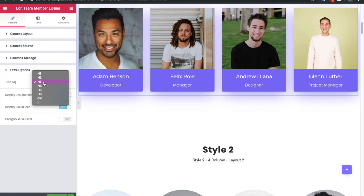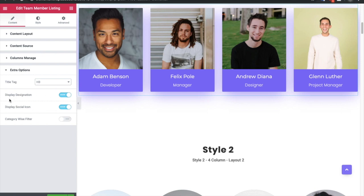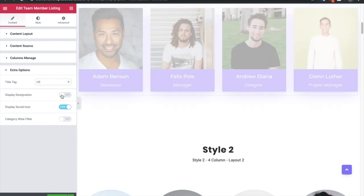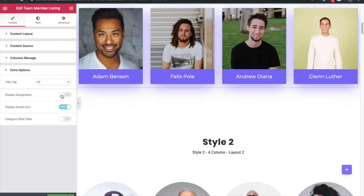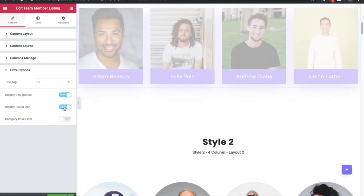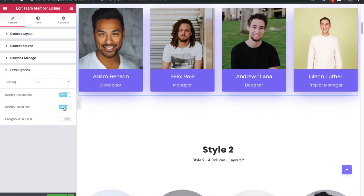Then you have the option to display designation — you can turn it on or turn it off. You also have an option for the social icon.